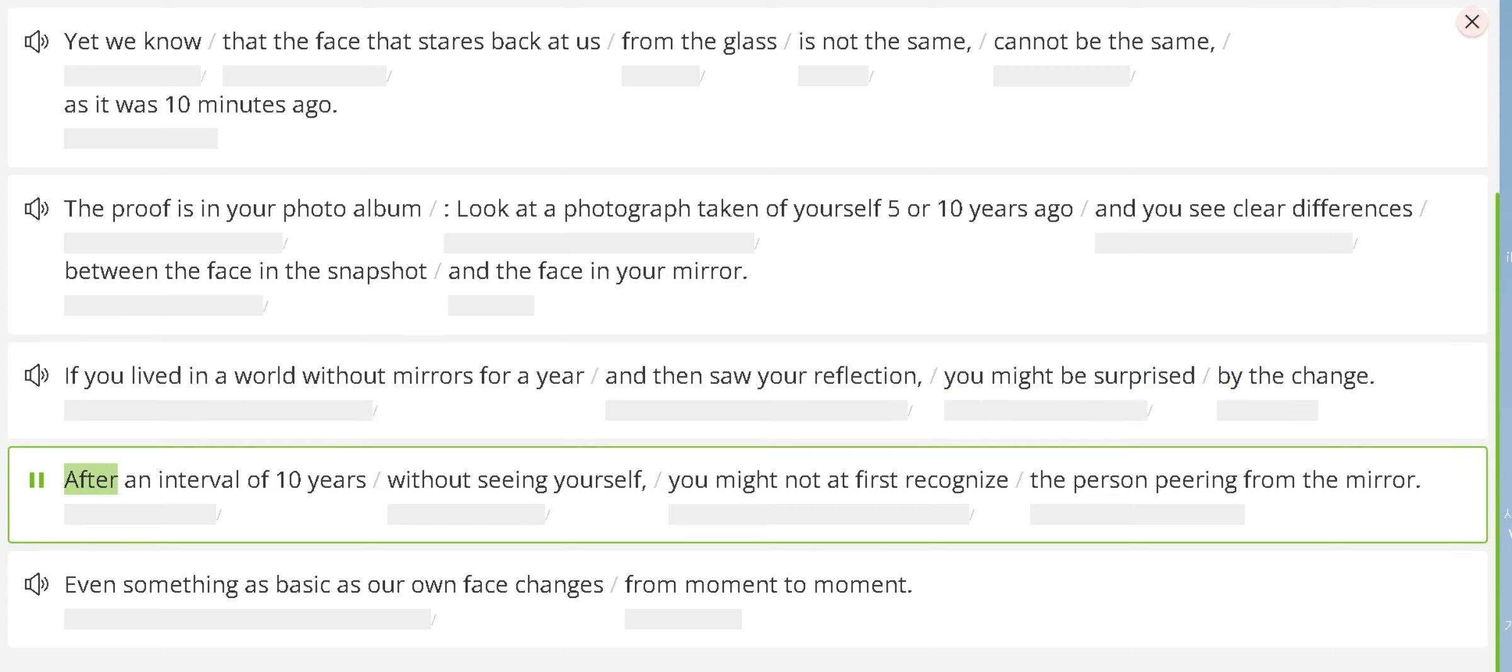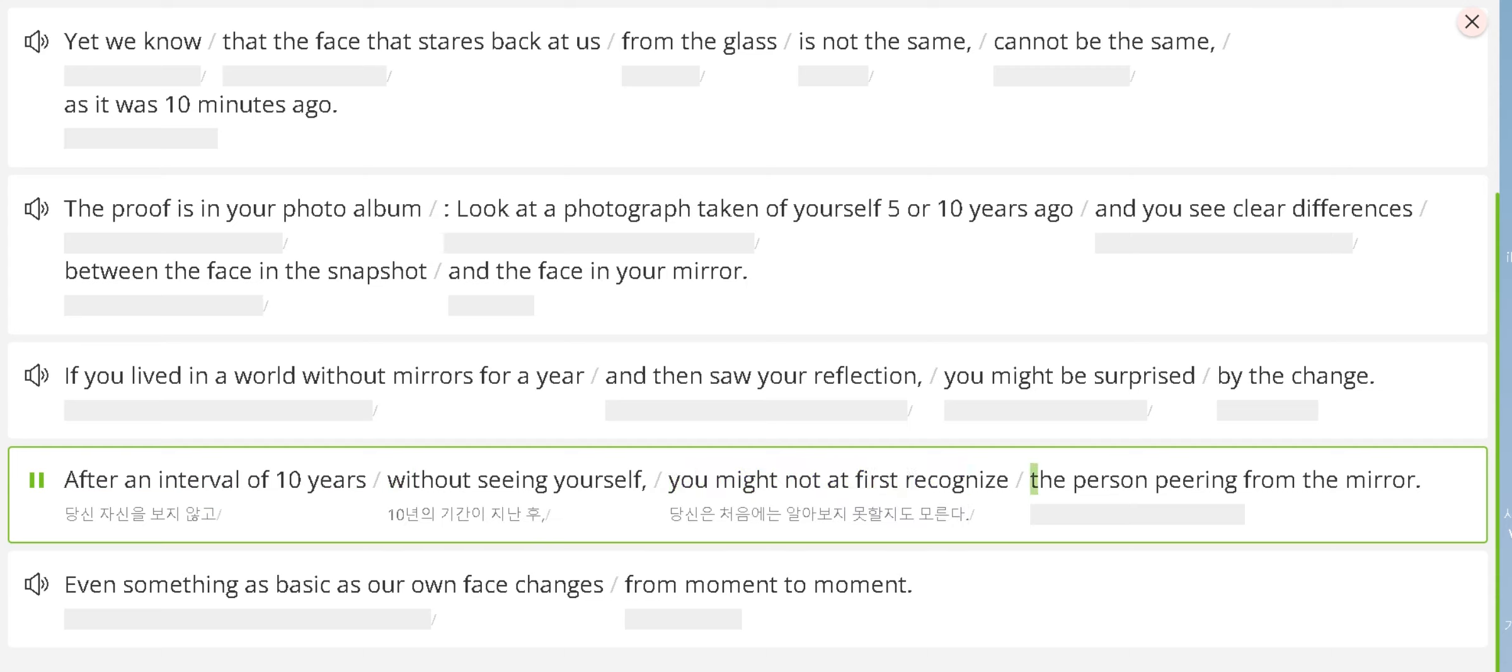After an interval of ten years without seeing yourself, you might not at first recognize the person peering from the mirror.